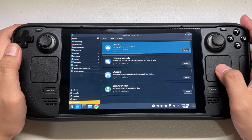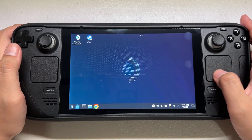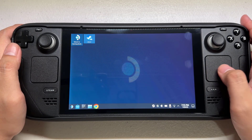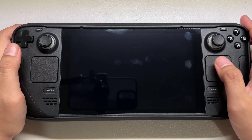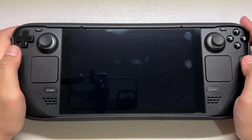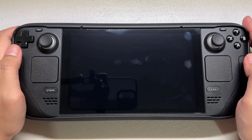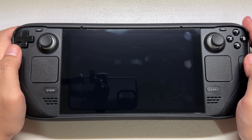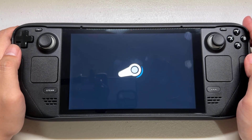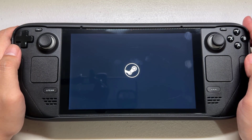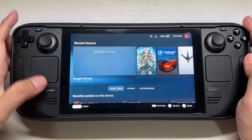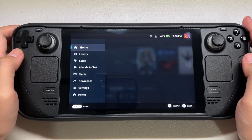Switch to gaming mode, then go to your library and you can find Discord under the non-Steam tab.